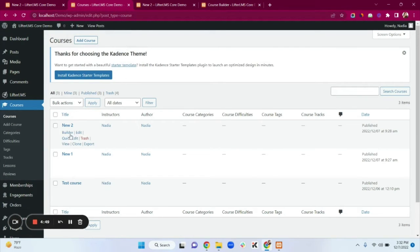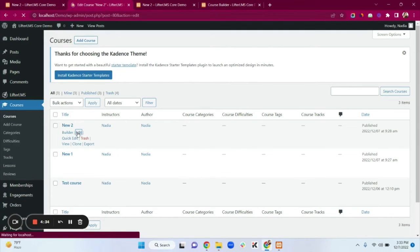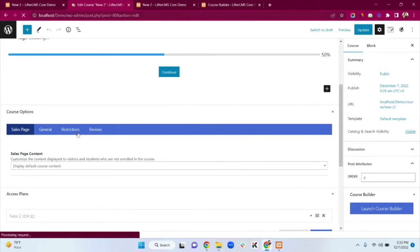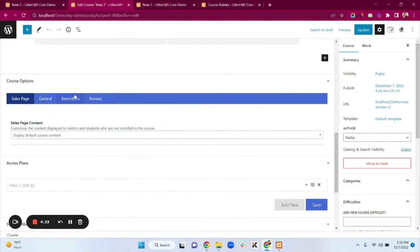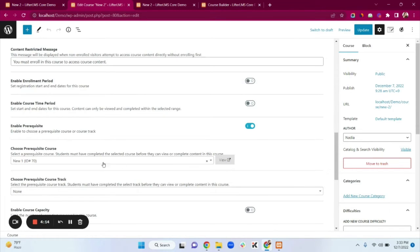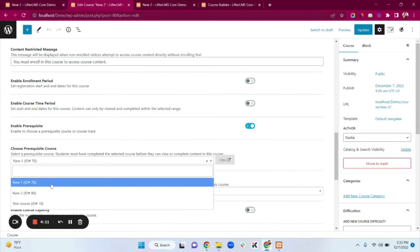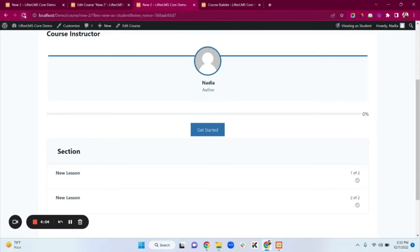I've already created two new courses. I want students to be unable to access 'New Two' course before completing 'New One' course, so I'll add a prerequisite. Click Edit on the New Two course. In the Course Options, click on the Restrictions tab. Under Restrictions, enable the prerequisite option and select 'New One' course, then click Update.